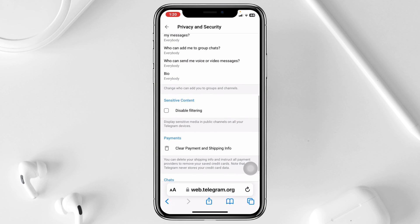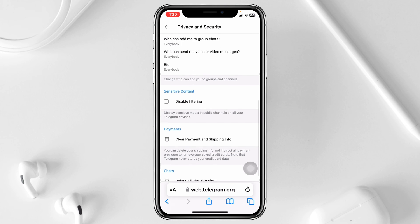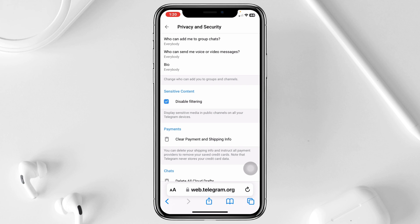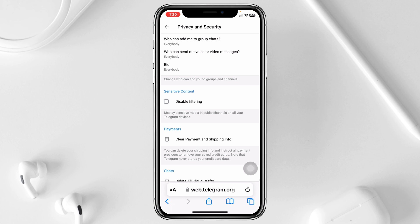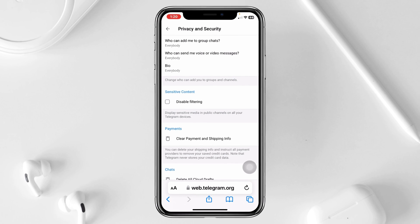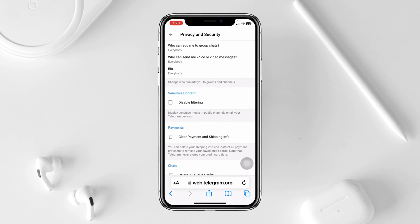From the Privacy and Security page, scroll down and you'll see the option for Sensitive Content. To disable the sensitive content on your device, just go ahead and check this option. If you want to enable the sensitive content on your Telegram application, simply uncheck this option and the sensitive content will be enabled.